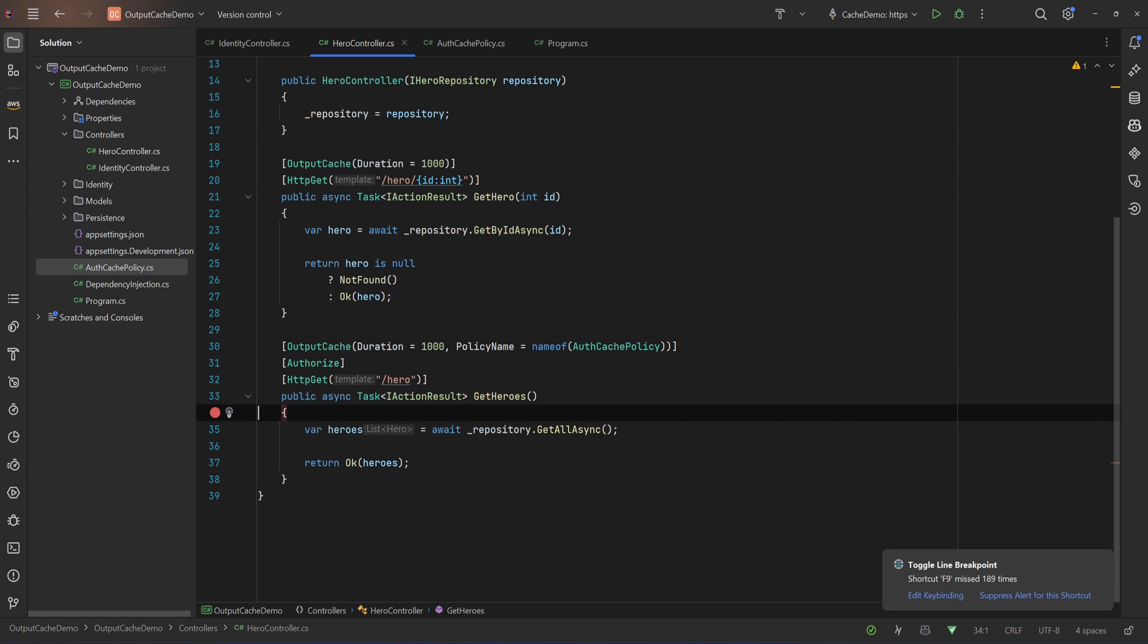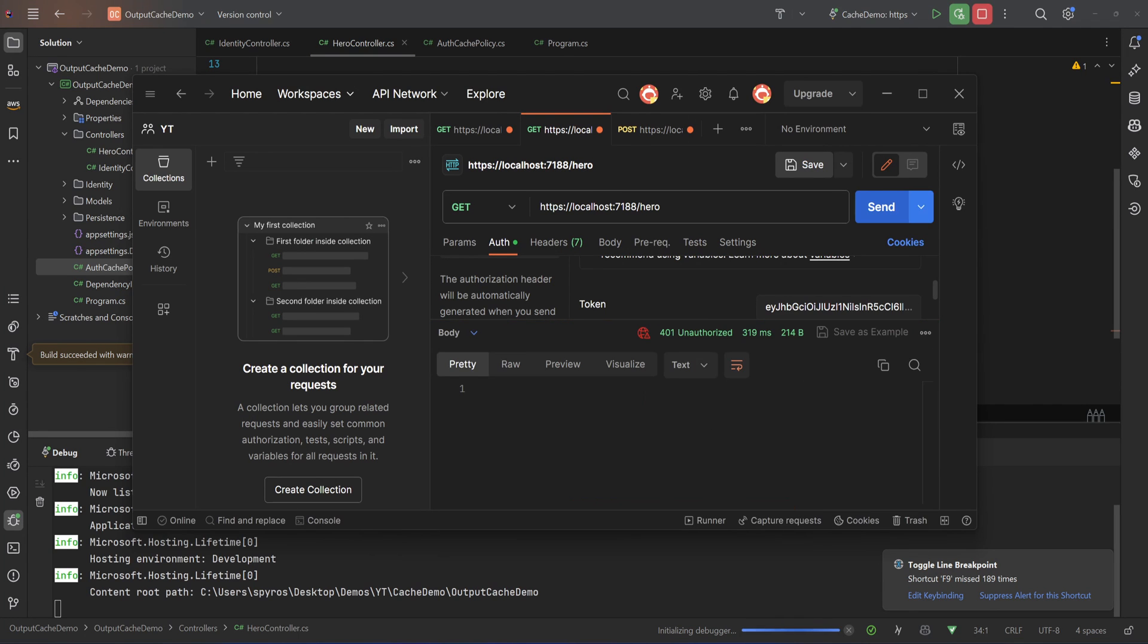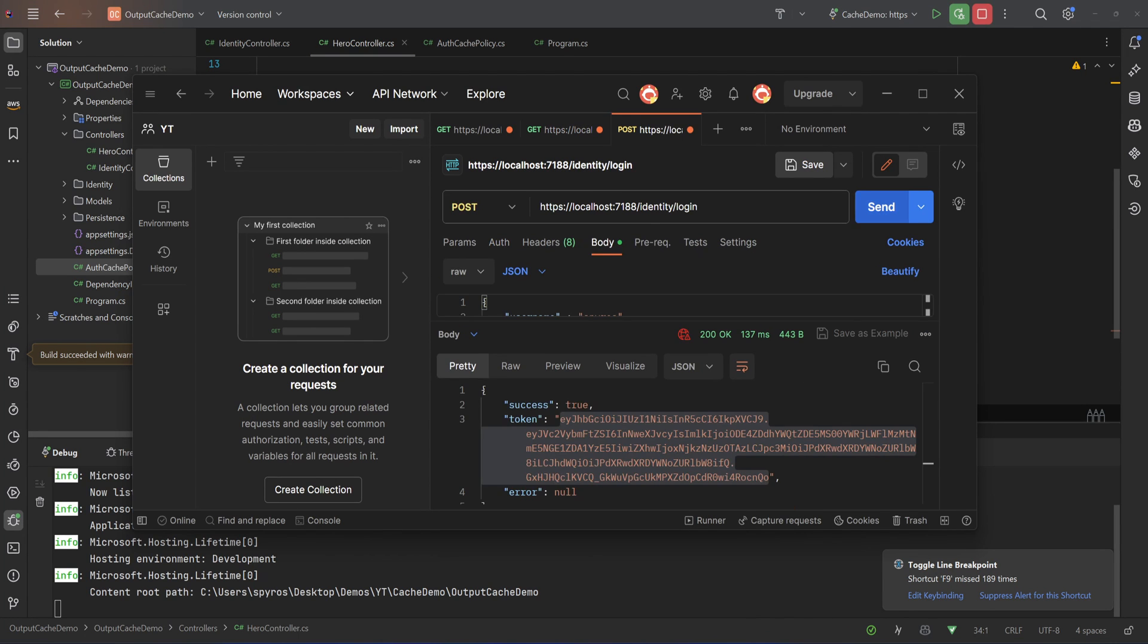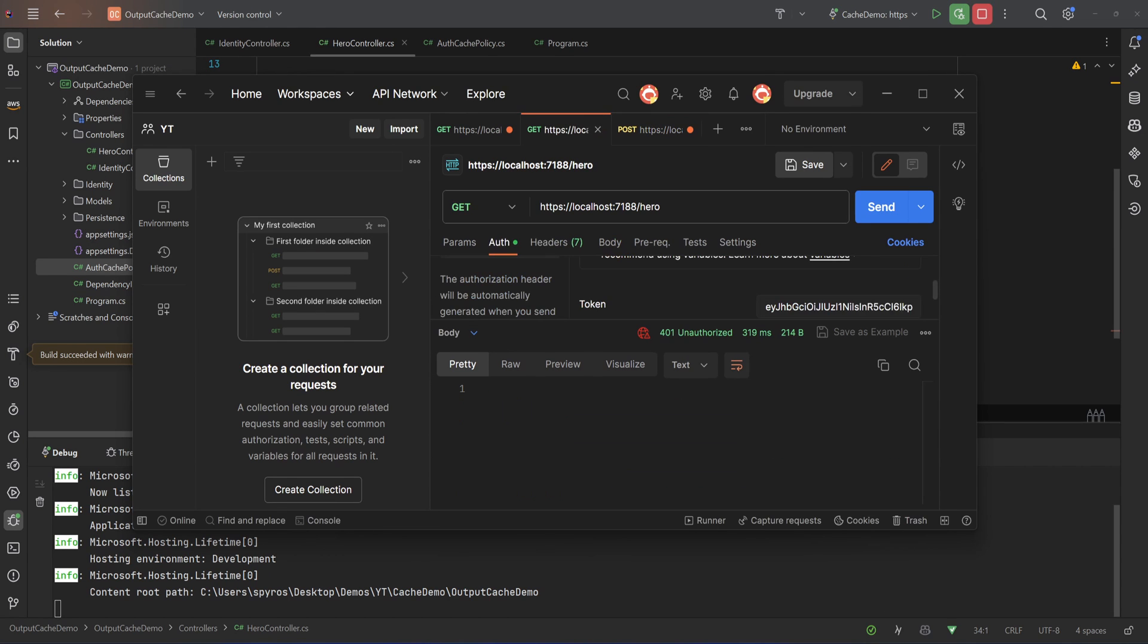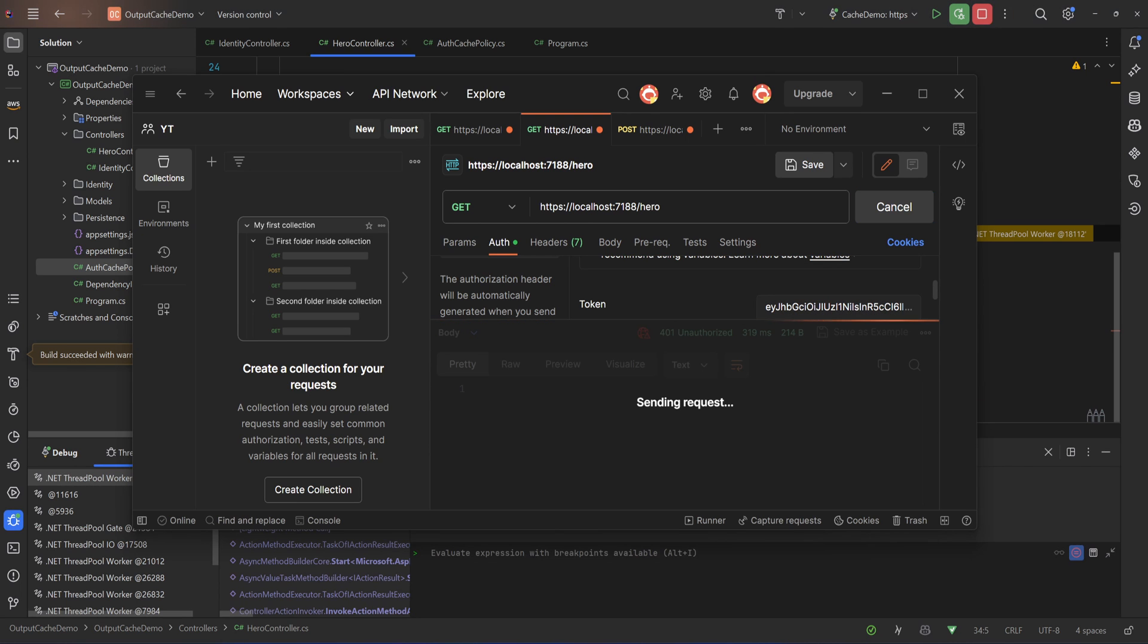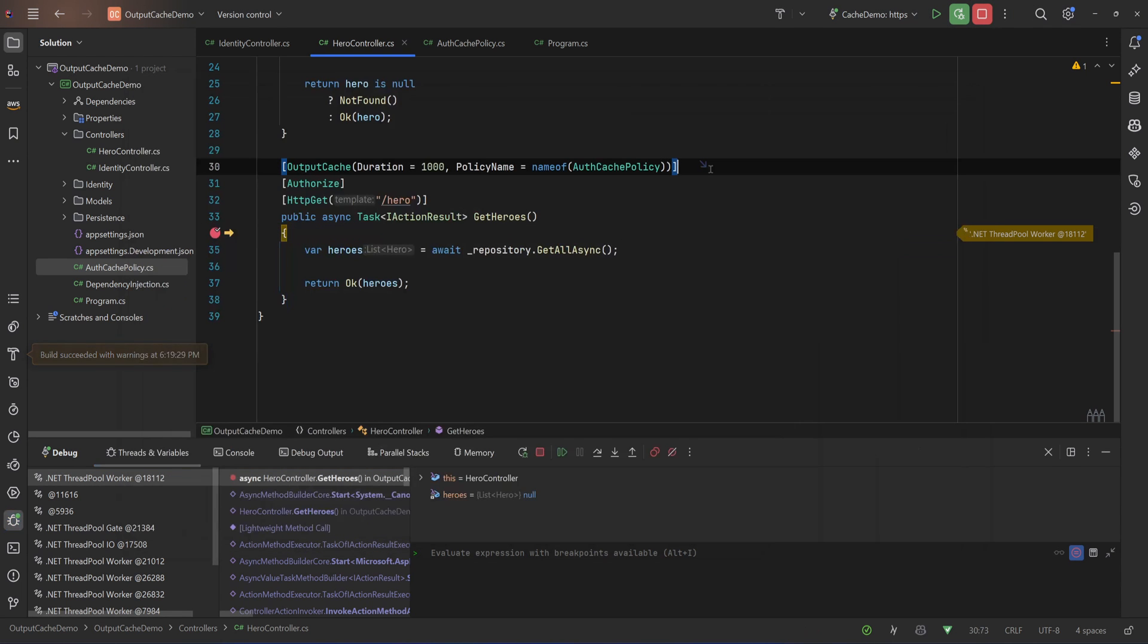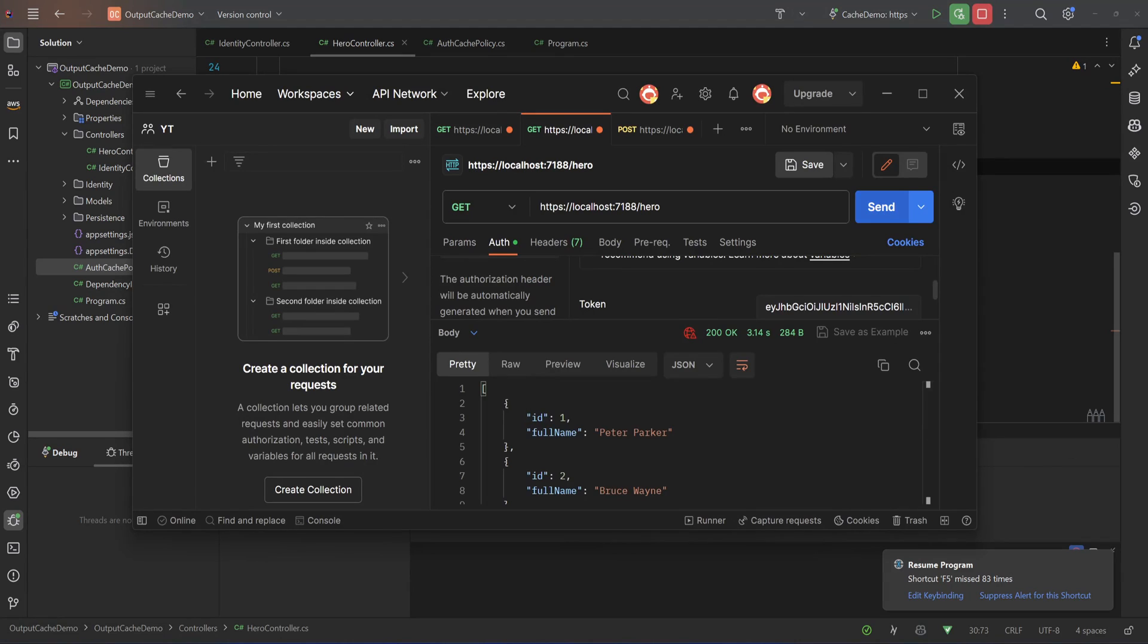Let's put the breakpoint, let's try that again. So I'll open Postman, I'll try to list all heroes. It says unauthorized. We need to login again, okay. I'll copy the token, put it back and we hit that breakpoint. So I'll hit continue and I'll leave it there. But now if I hit send again we don't hit that breakpoint anymore since the response is cached.